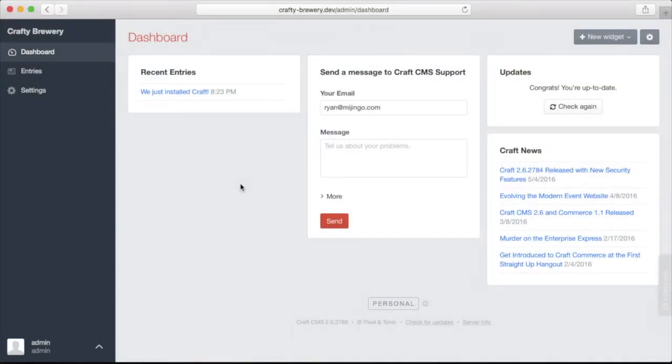Let's take a look at the Craft control panel and get familiar with it before we jump in and start building out our site.